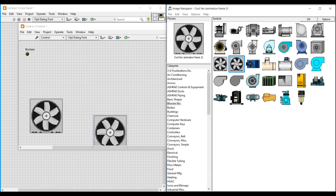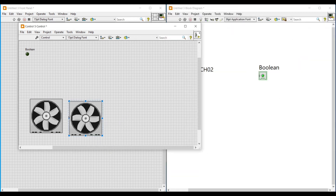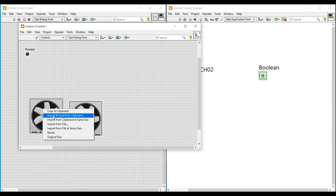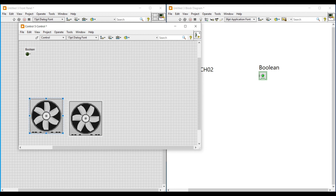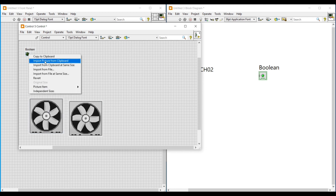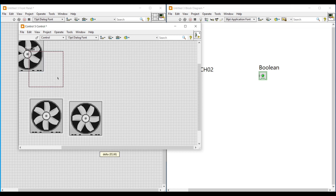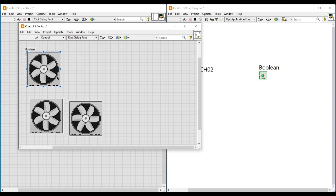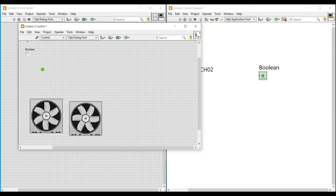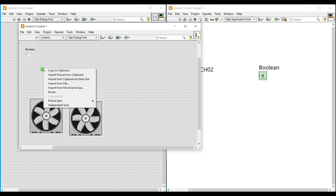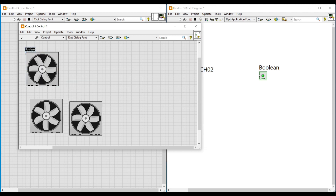These are the two fan images we are going to import — we can import them one by one. First we have to change this front panel to customize mode, then do a right click on the first fan image and select Copy to Clipboard. Then right click on the LED and by selecting Import Picture from Clipboard we have imported this first fan image into the boolean LED for its false condition. After that we have to import the next fan image to the boolean green LED for its true condition by following the same procedure.